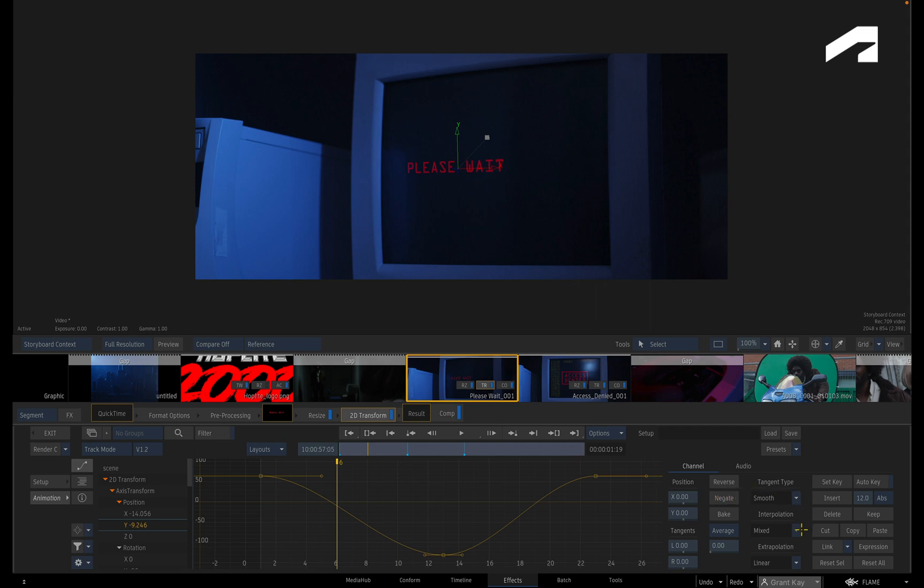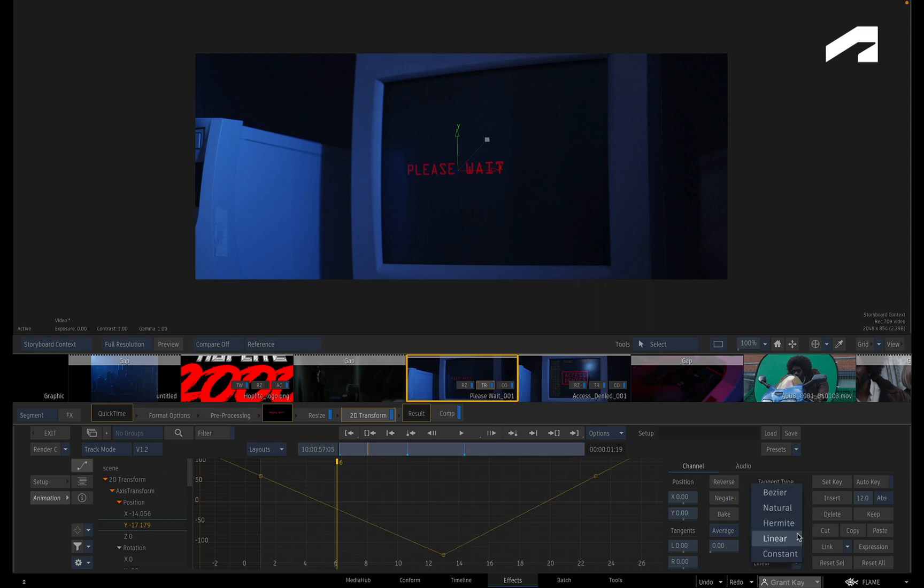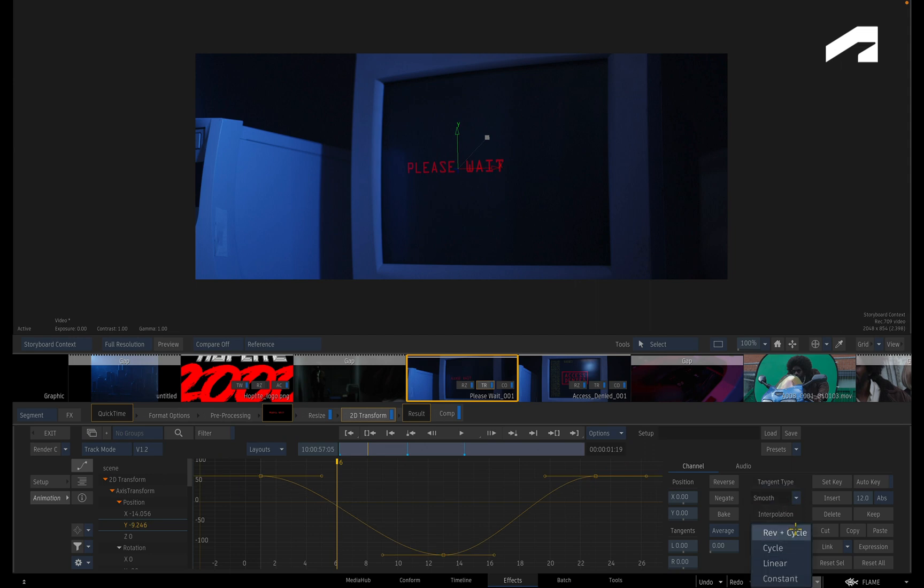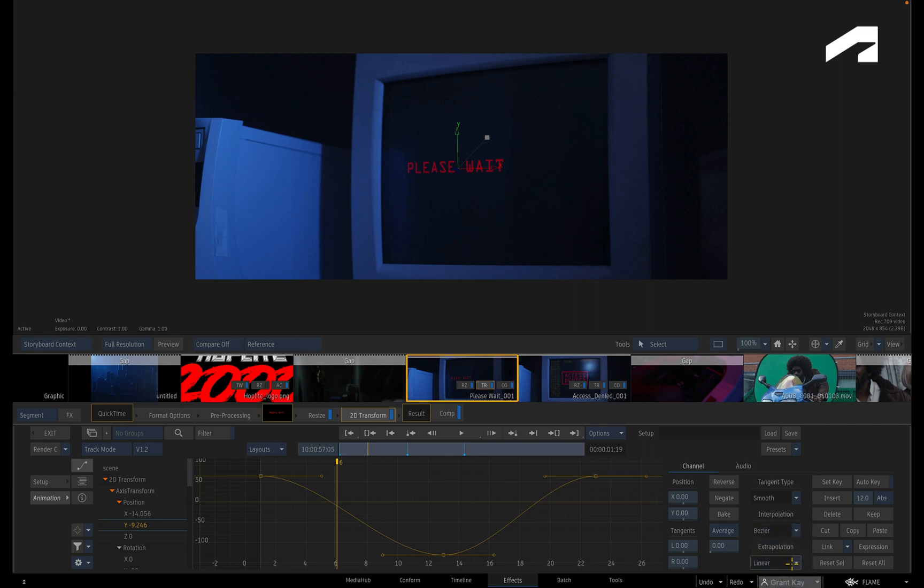There are also Interpolation modes to change the curve behaviour between keyframes, and the Extrapolation modes to change the curve's behaviour before and after a keyframed animation. You can also copy and paste an entire curve between channels if required.